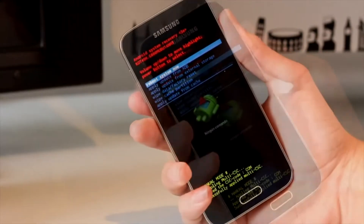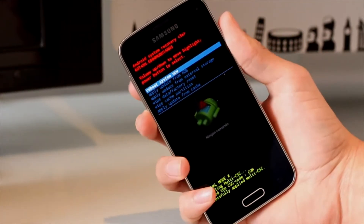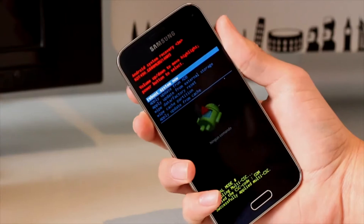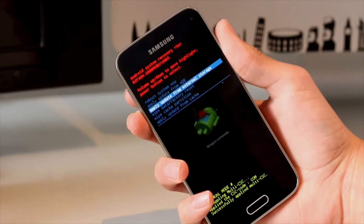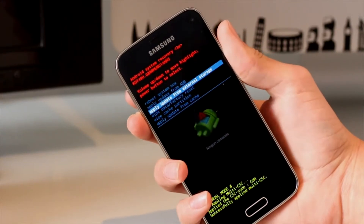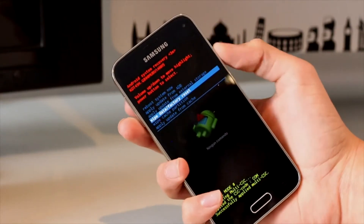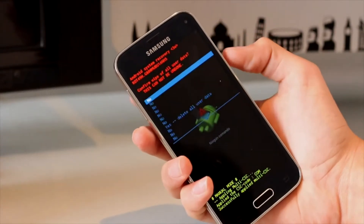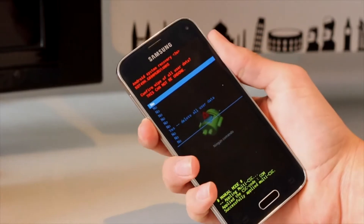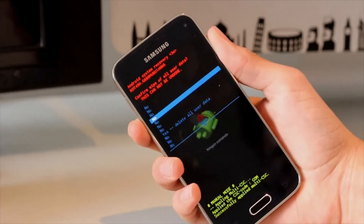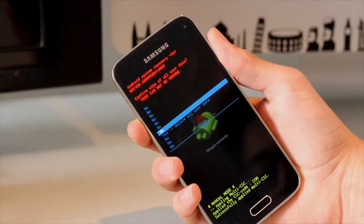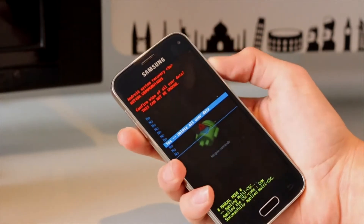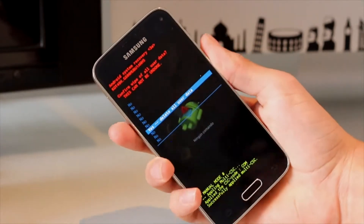Now with the volume buttons, select Wipe Data / Factory Reset and select it with the power button. Now scroll down and select Yes — Delete All User Data.